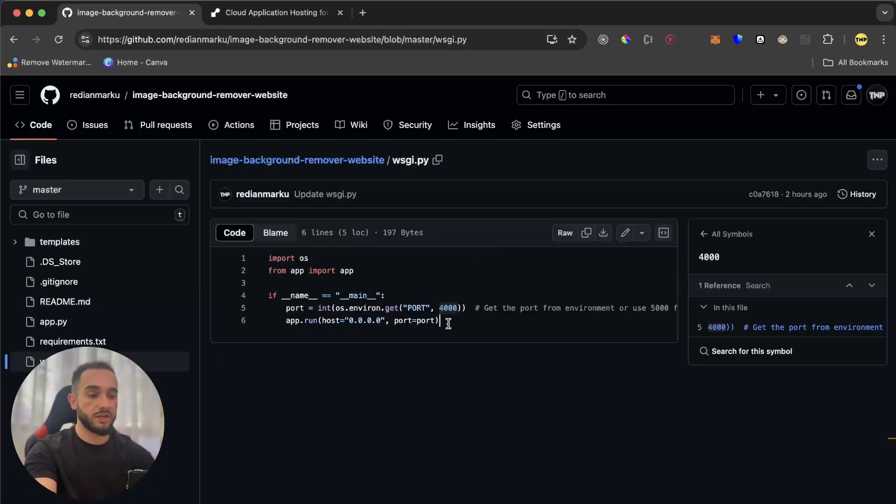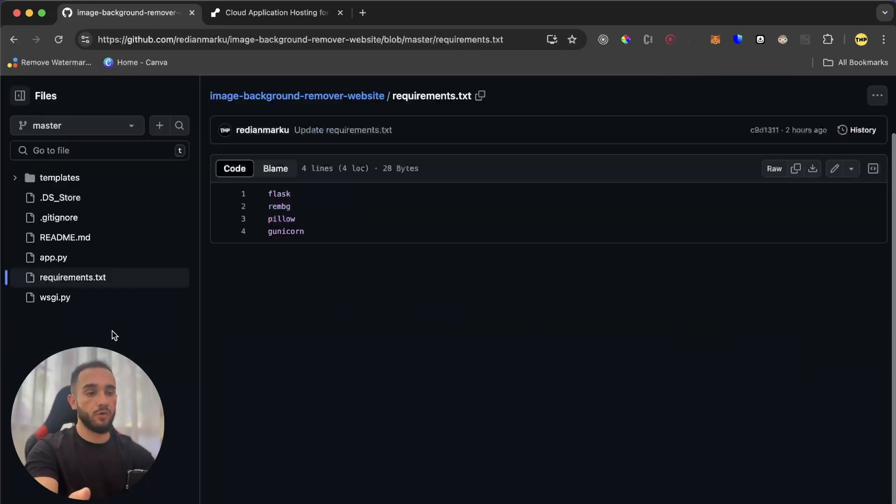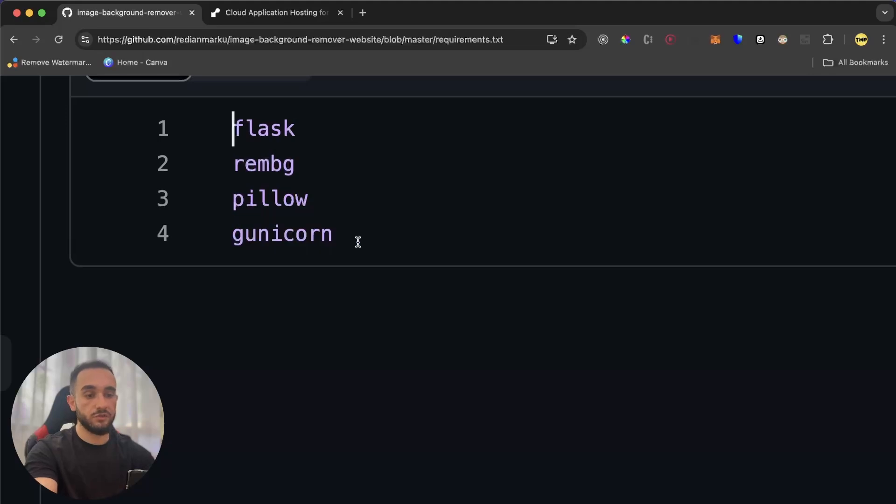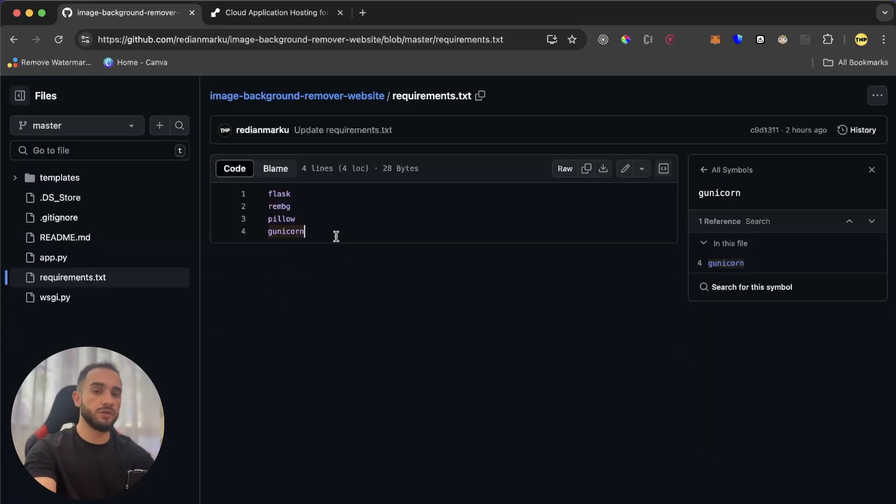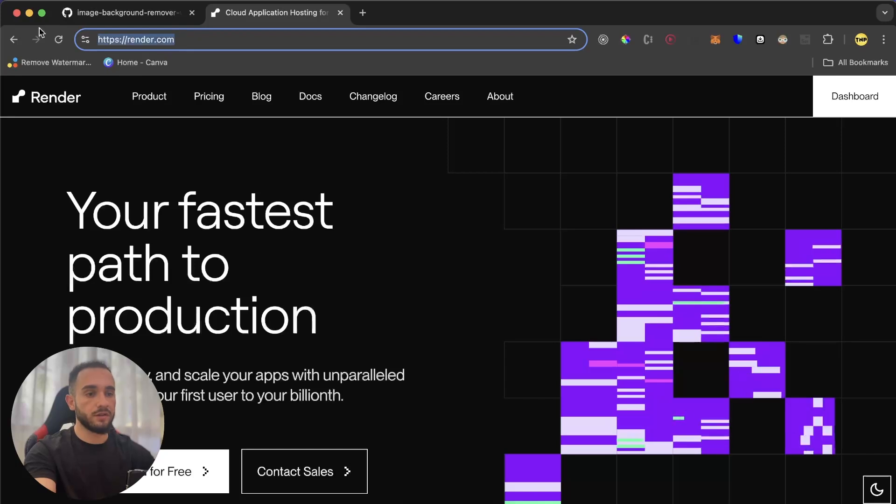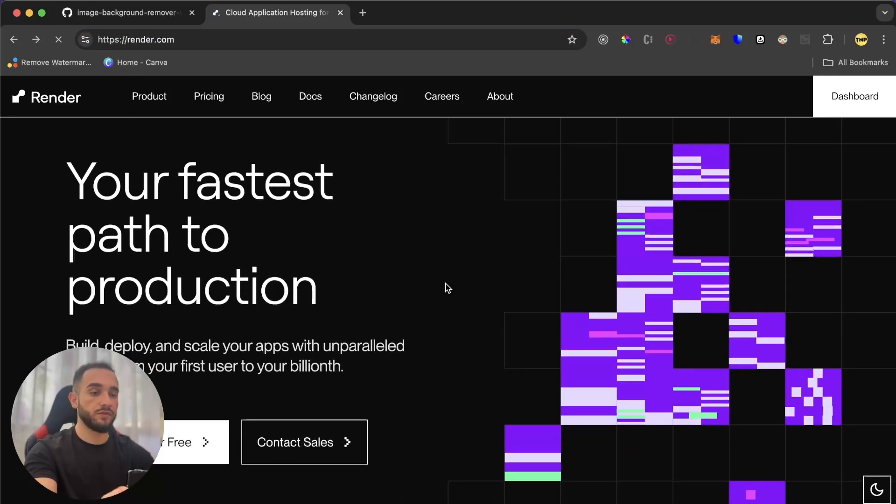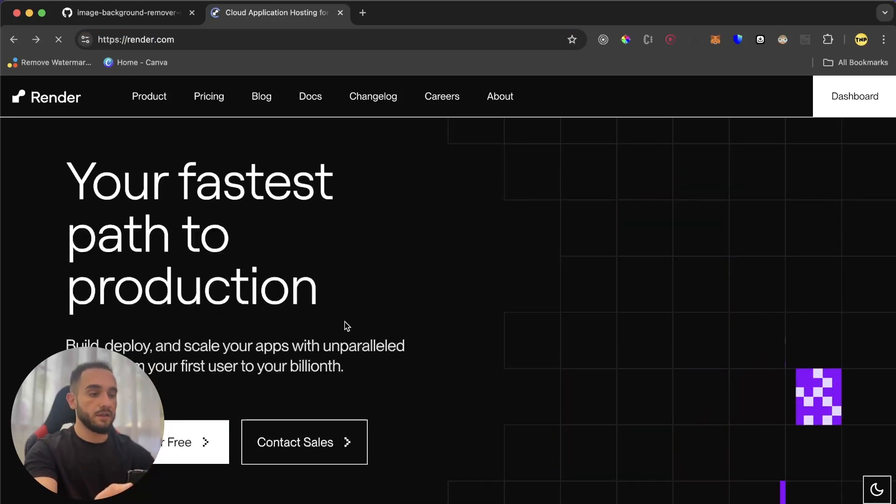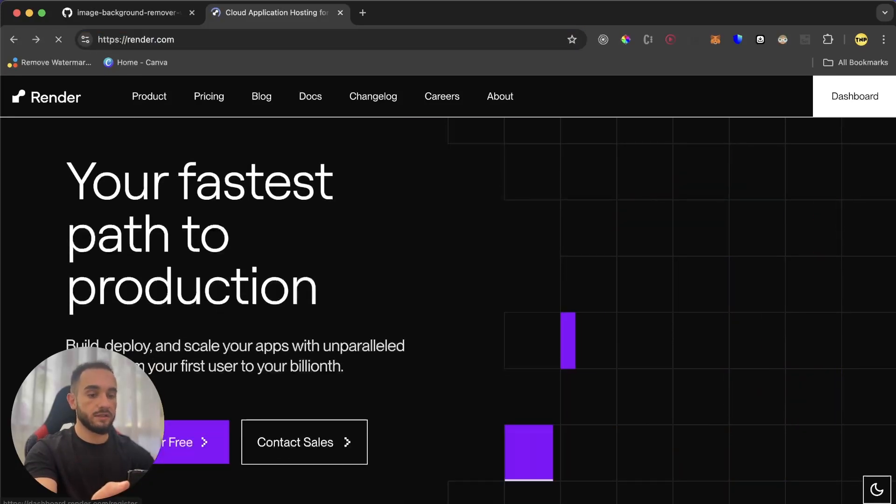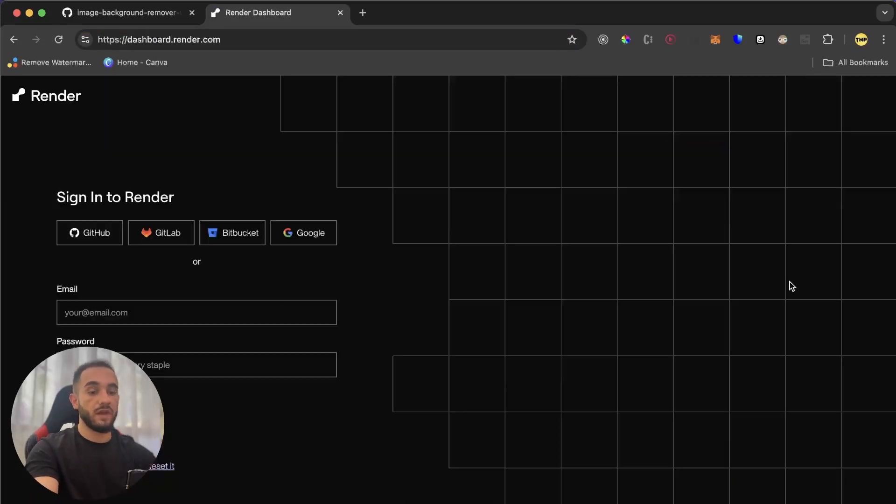If you have your project ready just like this, and also you have requirements of course, make sure you have Gunicorn into your requirements too. Then we are going to host this on render.com. So just go to render.com. This is a website that will offer you free hosting. And then just click on get started for free.